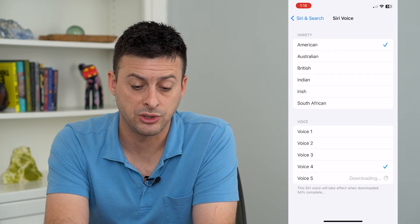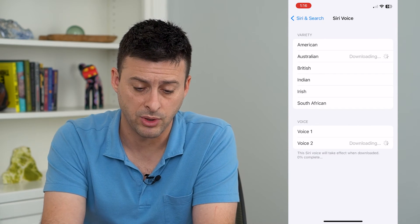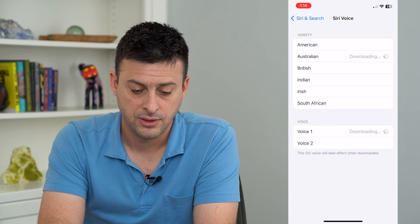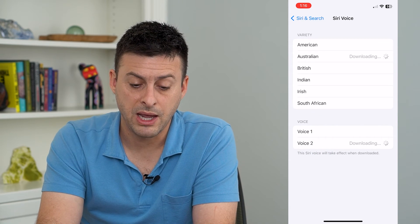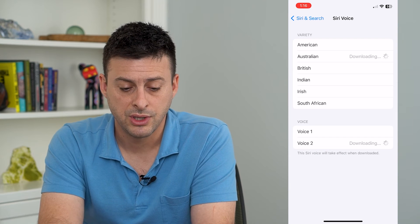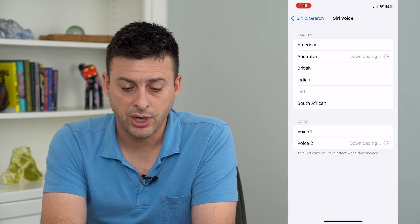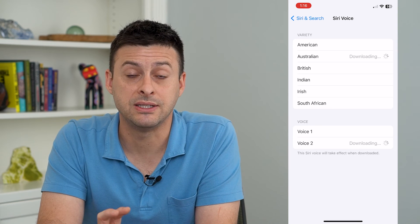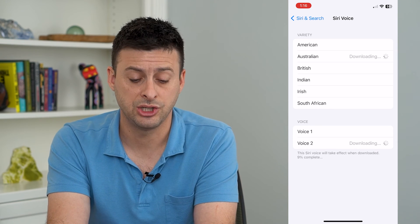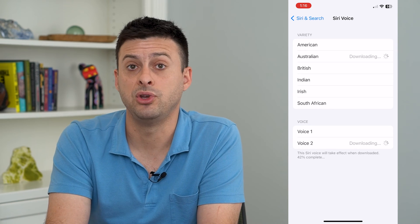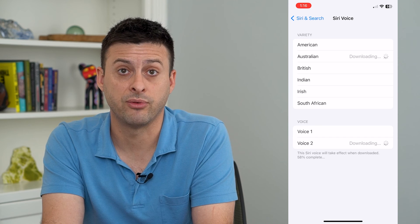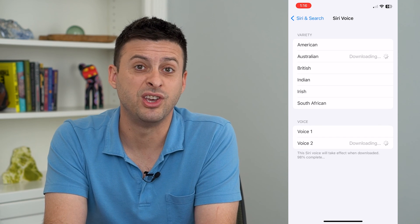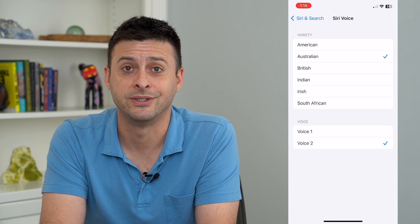So American — I can switch it to an Australian accent if I want. Either male or female, you can choose British, Indian, Irish, or South African. You can choose any of these different dialects of English and different voices, and you can always switch that up whenever you want if you get tired of a specific voice.